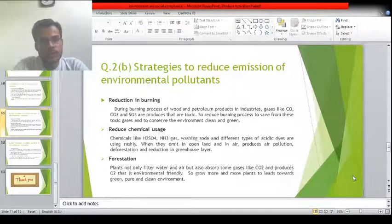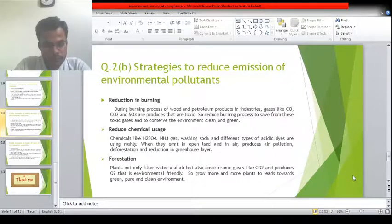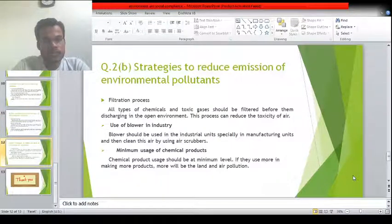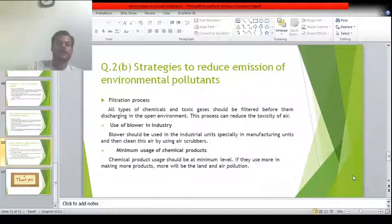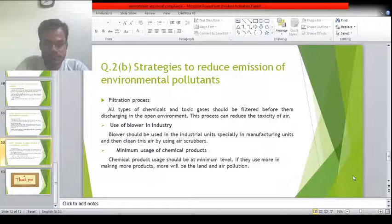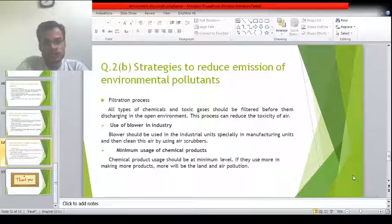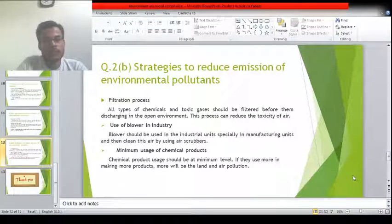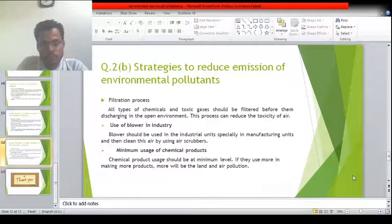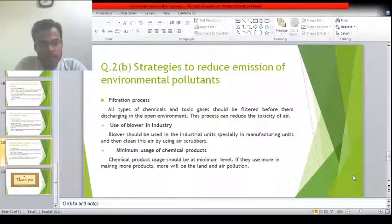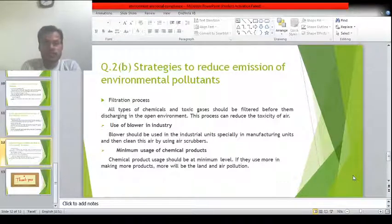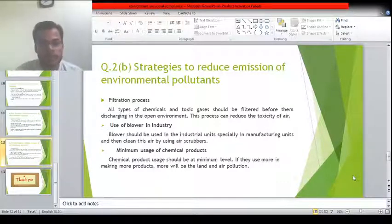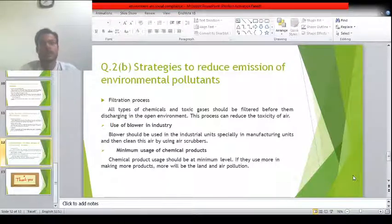We should grow more and more plants, as plants absorb toxic gases and filter the air by absorbing dust. The filtration process for contaminated water and air should also be used in every type of industrial unit. Blowers should be used in manufacturing units and the air should be cleaned using air scrubbers. Finally, minimize the usage of chemical products to save the environment from toxic chemicals produced in chemical processes.